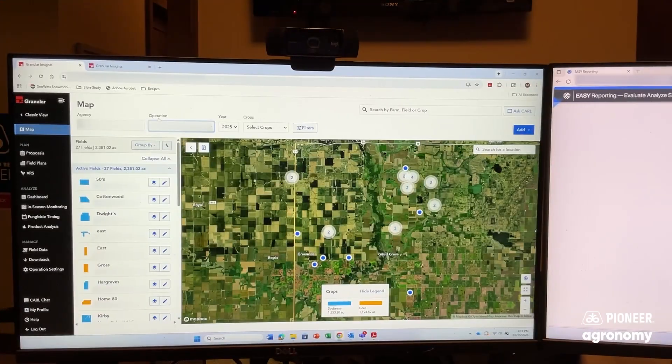We can upload data from that yield monitor into Granular Insights, where we can do additional analysis, such as looking at weather trends, year-over-year yield history, and soil type information.